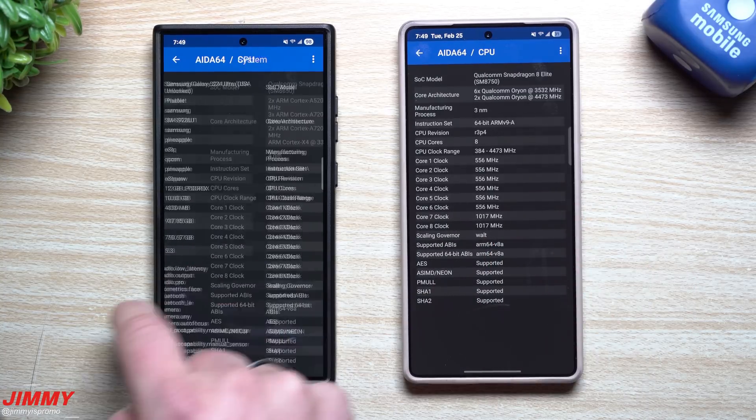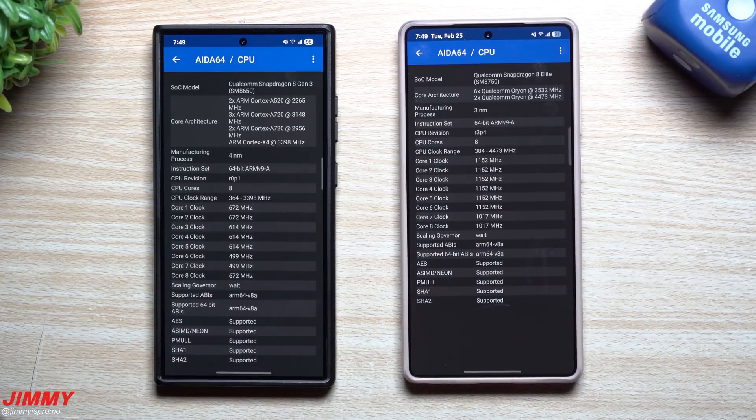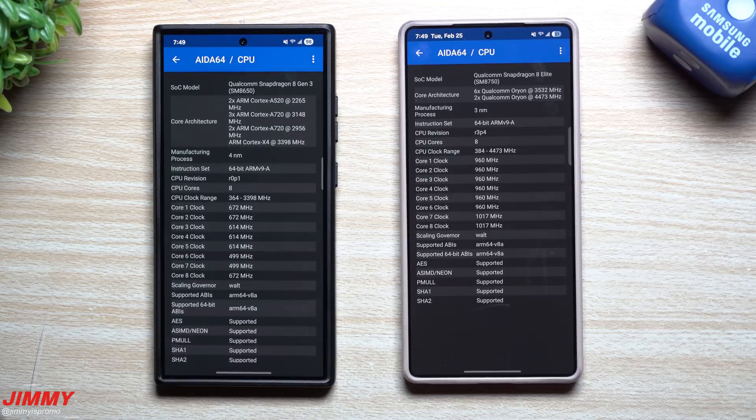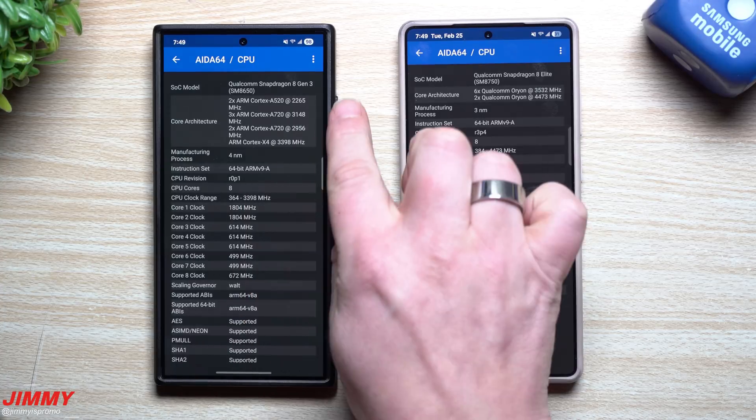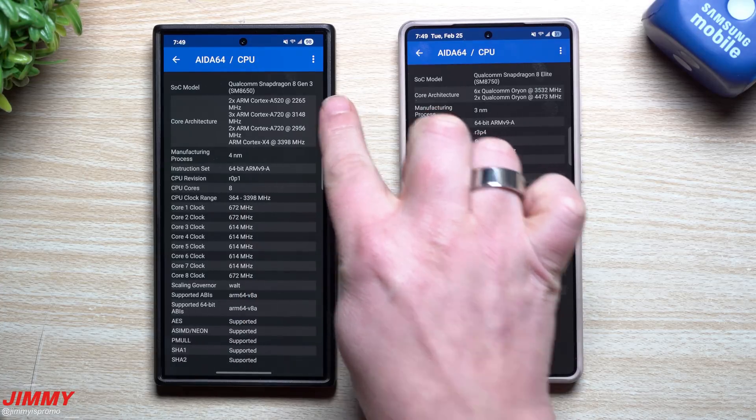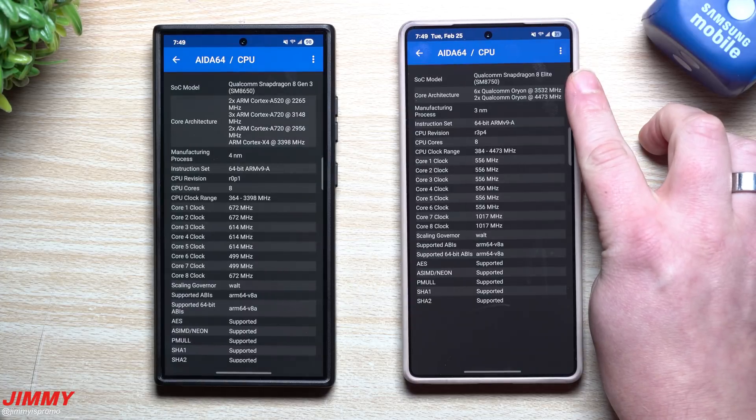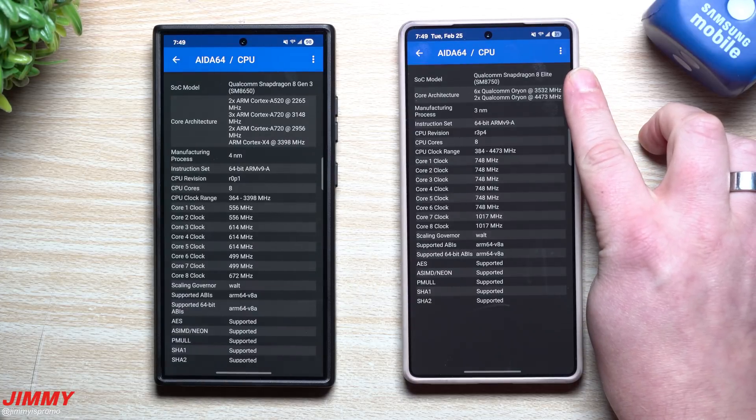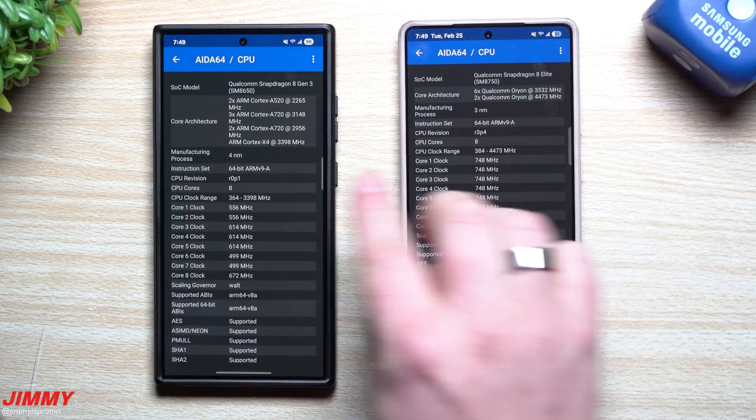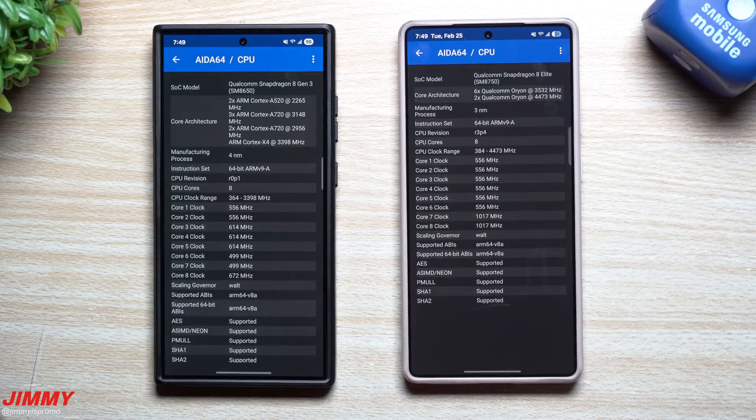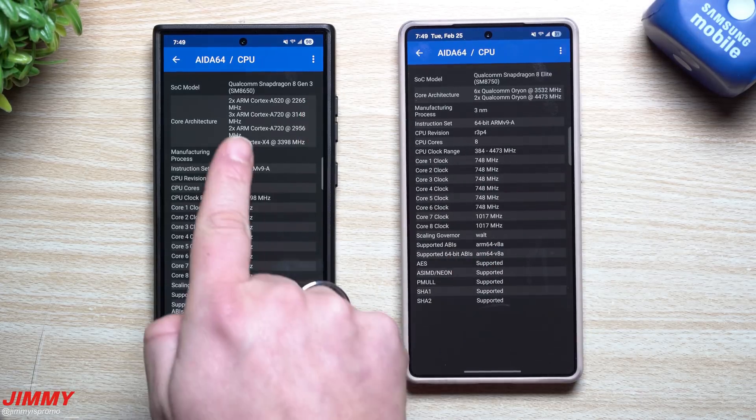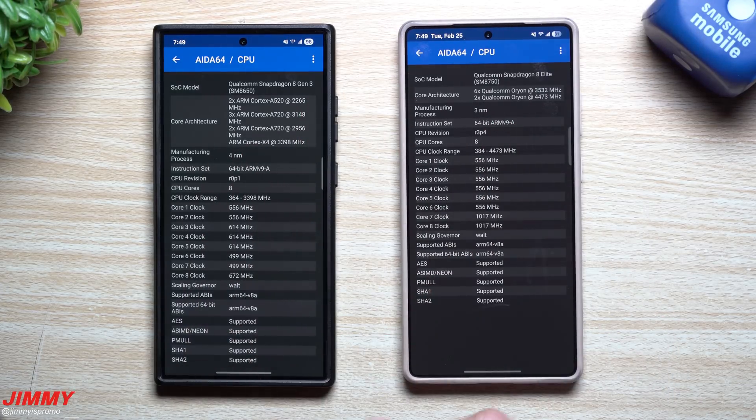You are able to just simply swipe on over to take a look at the next menu. Now this next one here, this is for the CPU. So you're able to take a look at the system on chip. So this one over here on the S25 Ultra, this one is the Qualcomm Snapdragon 8 Elite. And then over here is the 8 Gen 3.